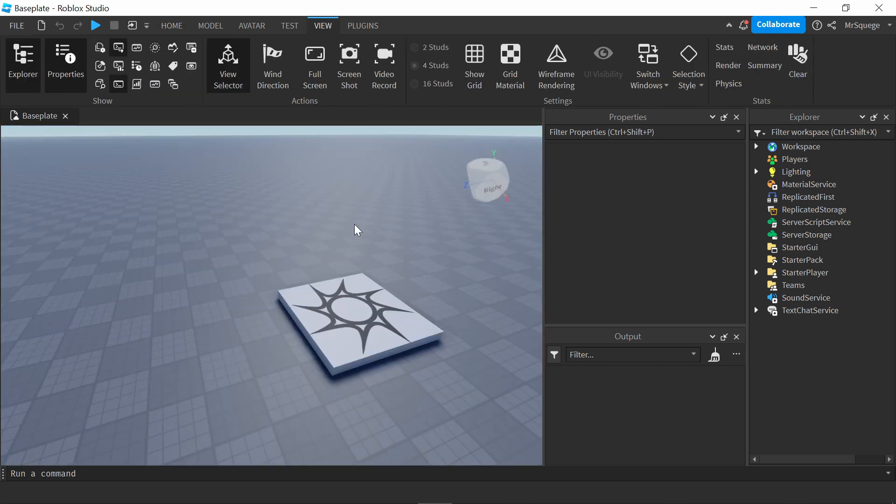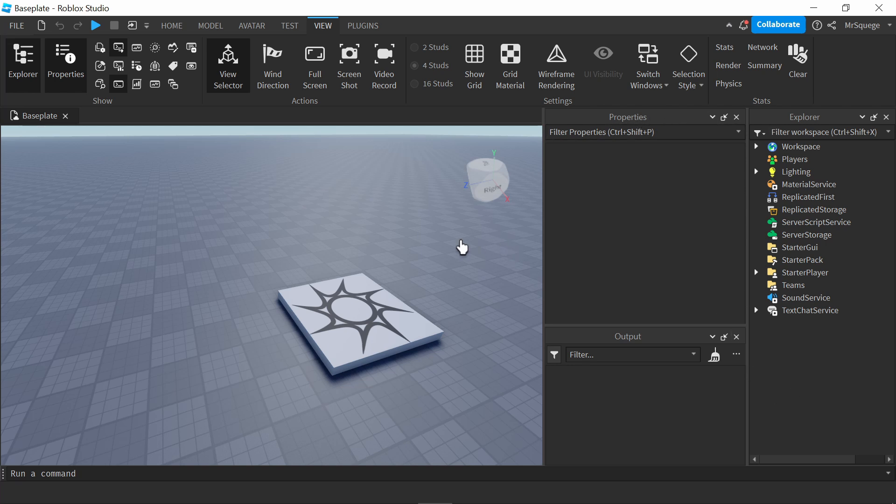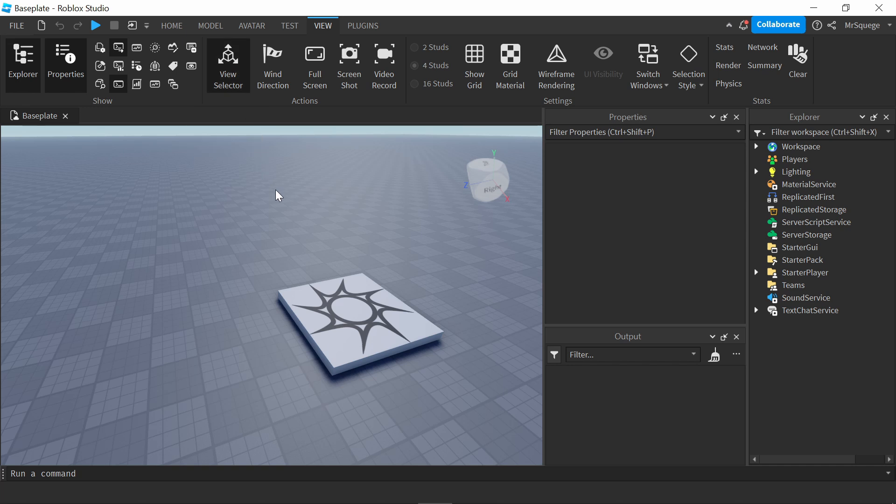So your Roblox Studio won't look exactly like mine. Like, for example, I have this window, I have these three windows right here. But if you want to add specific things, you just go up here to the view tab and you select what you want to put in. But for now, we won't worry about that. I'll talk more about that later.